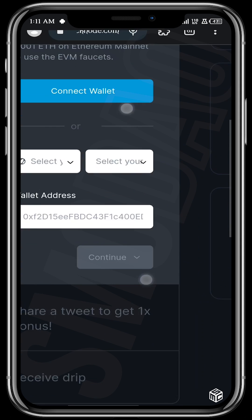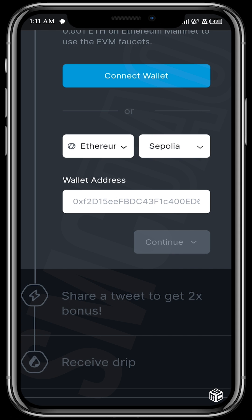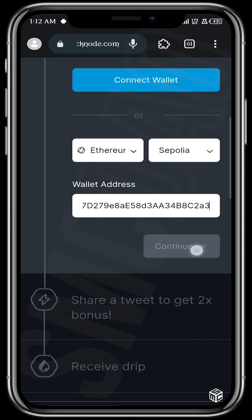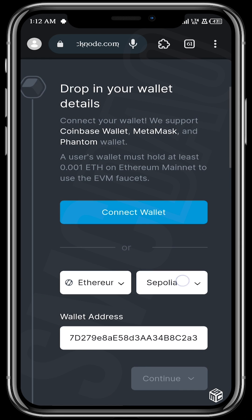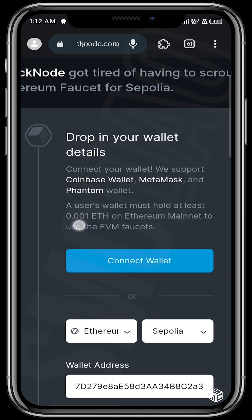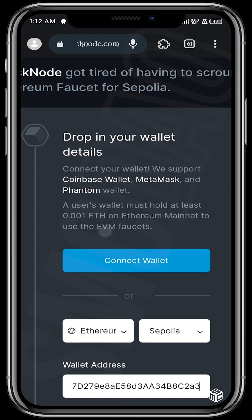You can then select what you actually want from this faucet. Select your chain — Ethereum — and select the network — Sepolia. Then enter your wallet address. The reason this button may be grayed out is possibly because you do not meet the requirement: you must hold at least 0.001 ETH on Ethereum mainnet to use this faucet.